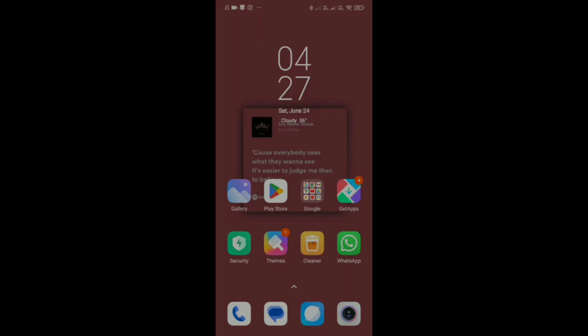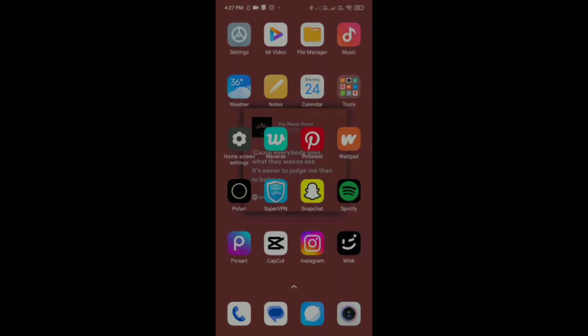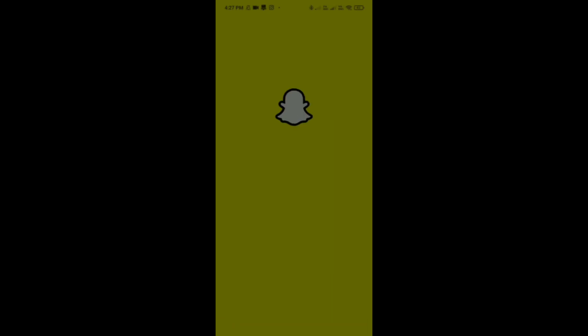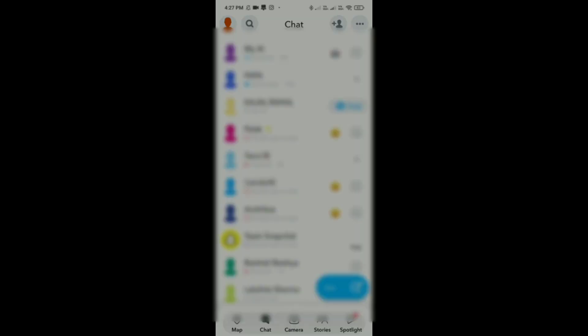How to make a new group on Snapchat. First, you have to open up Snapchat on your phone, and then tap on Chats.